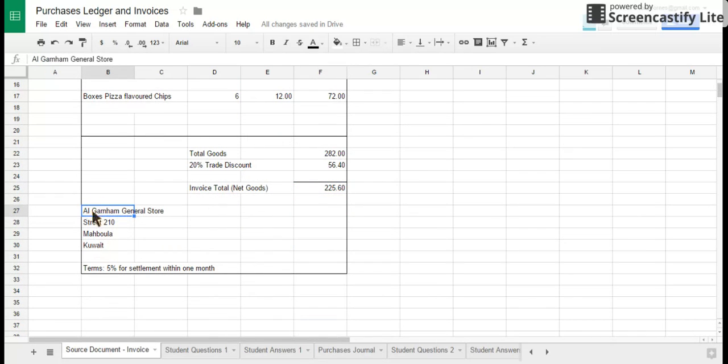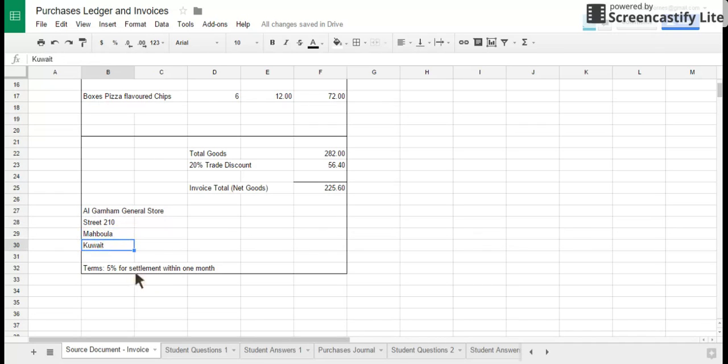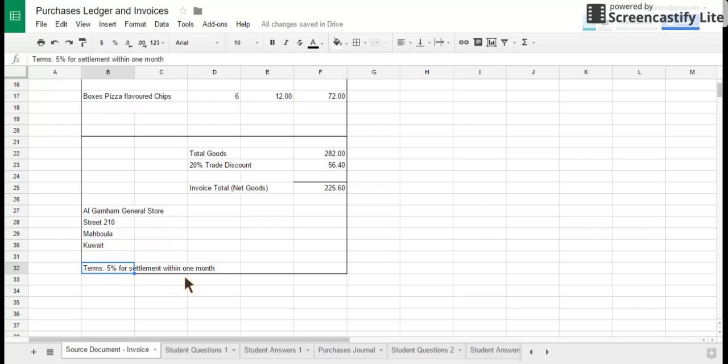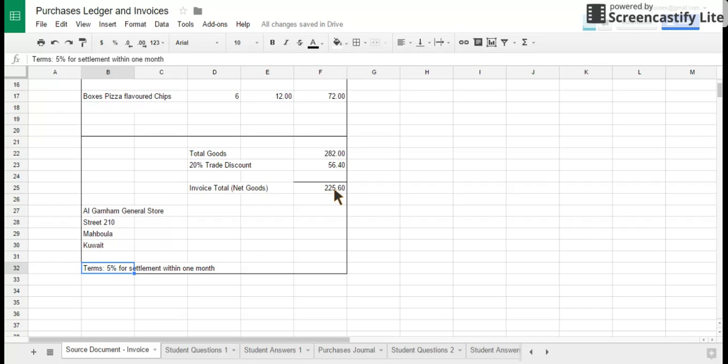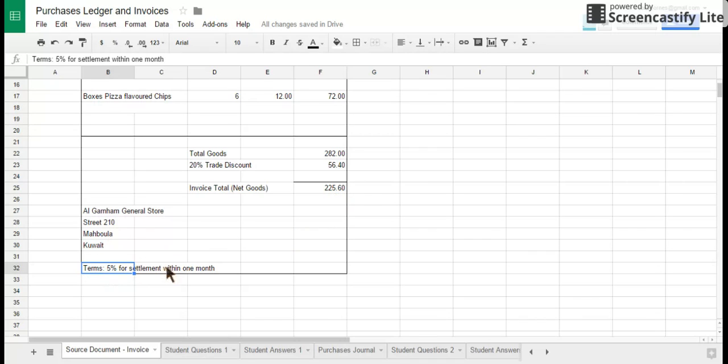Final three things it will always show on an invoice: it will always show the customer and their address, and it will also have on there the information for the cash discount. The cash discount is given to companies for either early payment or sometimes just for cash payment. So in this case, there'll be a further 5% reduction of that 225.60 if this invoice is paid within one month. And that's to encourage early payment by customers. Quickly you can get your cash, the less chance there is that that business are going to go bankrupt owing you money.